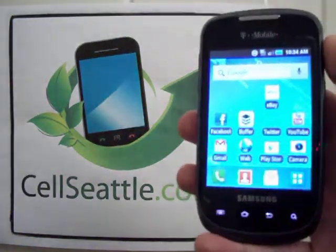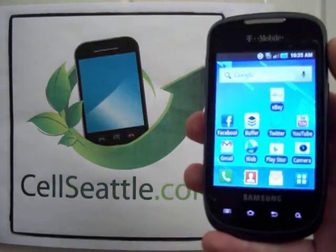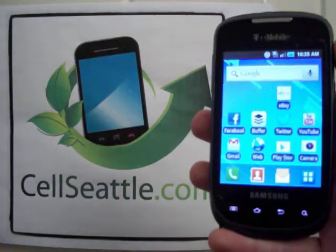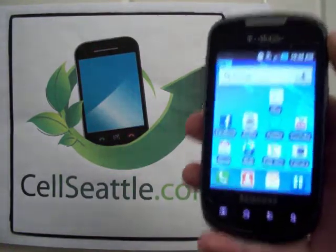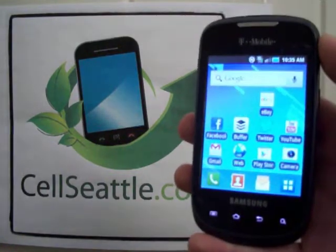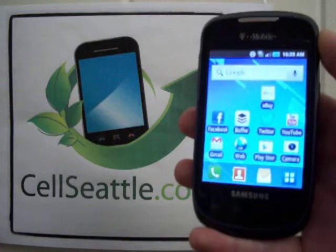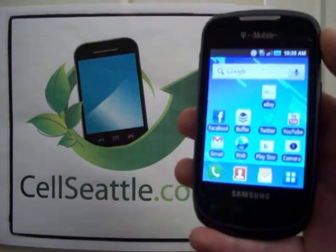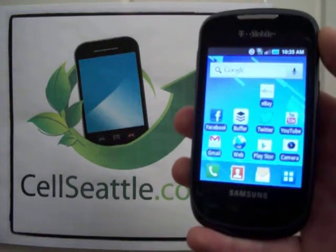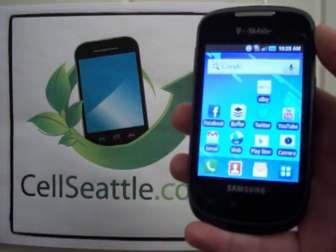So once again, Trevor Duncan with Cell Seattle, showing you on screen how to master reset your Samsung Dart. Thanks so much for tuning in — have a great day.